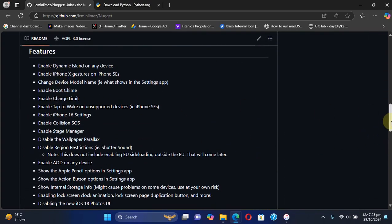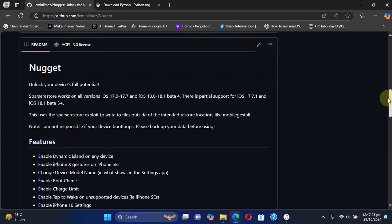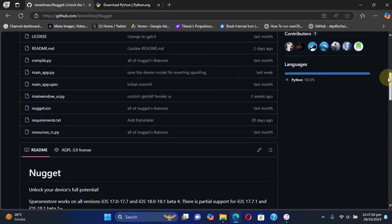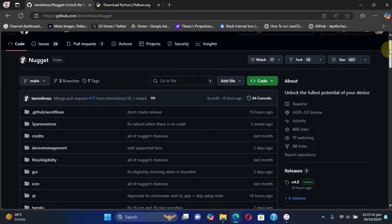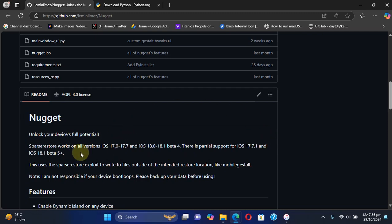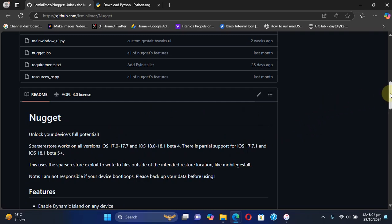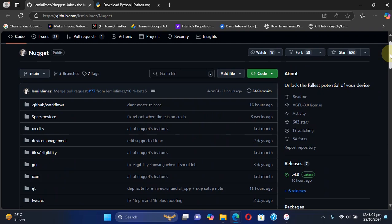You can see the list of features on its official GitHub page. Please note that this guide is specially for educational or research purposes, so please use it responsibly. You can use it on iOS 17.0 all the way through the latest version for iOS 18, and if it supports any further version I will mention that in the description.